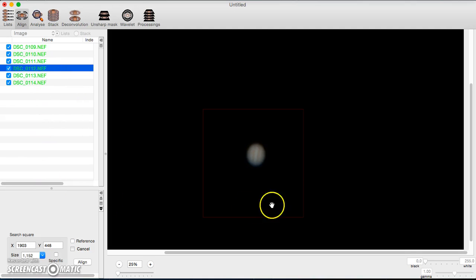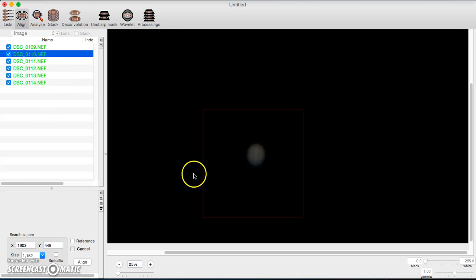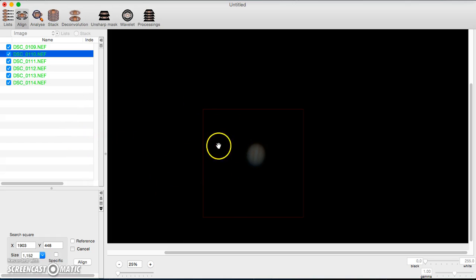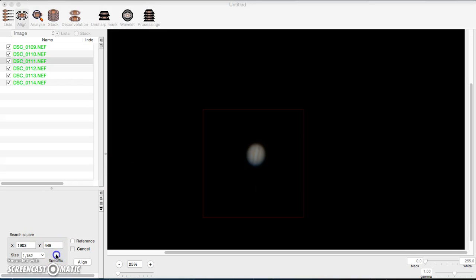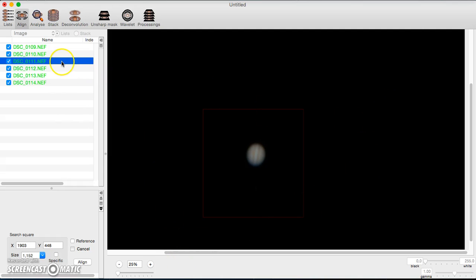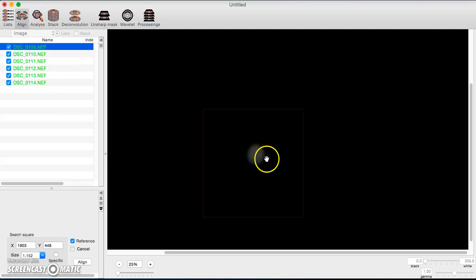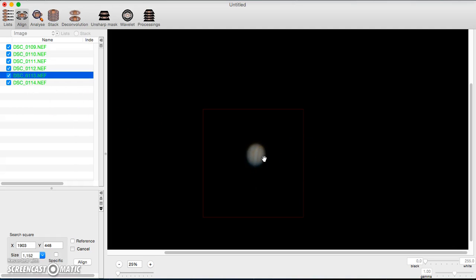Hit Align and you'll see them slowly turn green. Once they're green, they're aligned. If one didn't turn green it didn't align — you can try to realign it or reference a different point. You can also enter the XY axis and size of the red box manually, or use the specific key to target a particular file. I suggest keeping objects in the same general area.